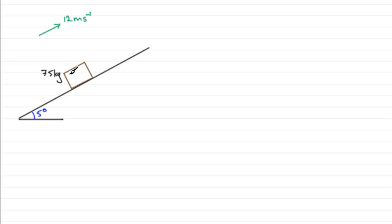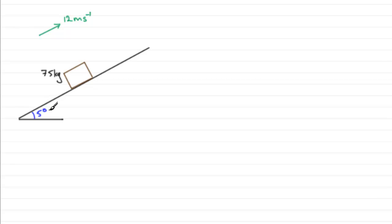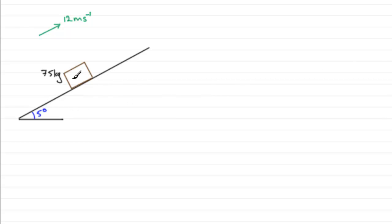We've got the cyclist with a mass of 75 kilograms, and she's cycling up this straight road inclined at 5 degrees to the horizontal. We're told that there's a resistance to motion from non-gravitational forces, and that constant force of resistance is 20 newtons.